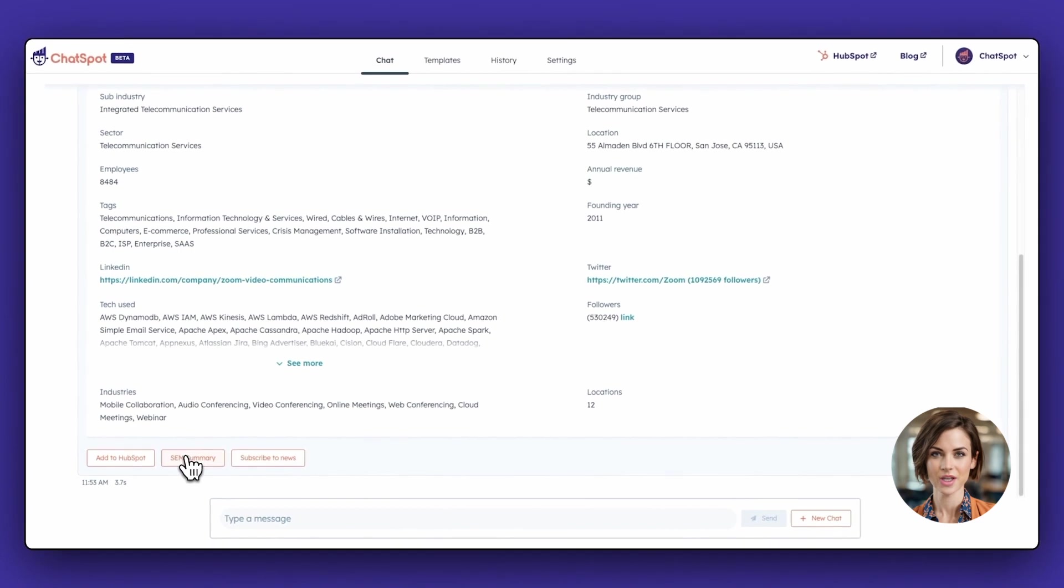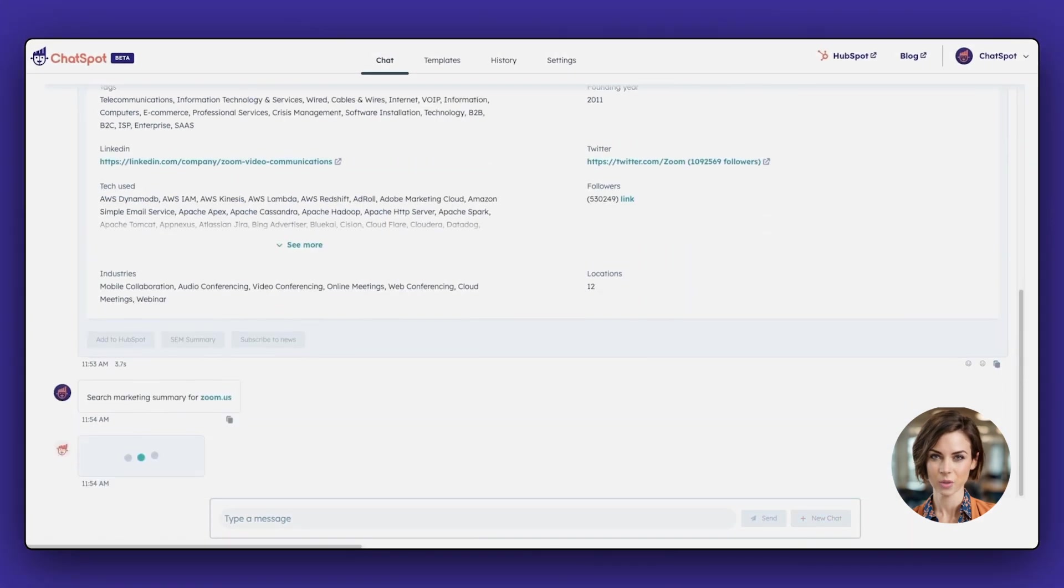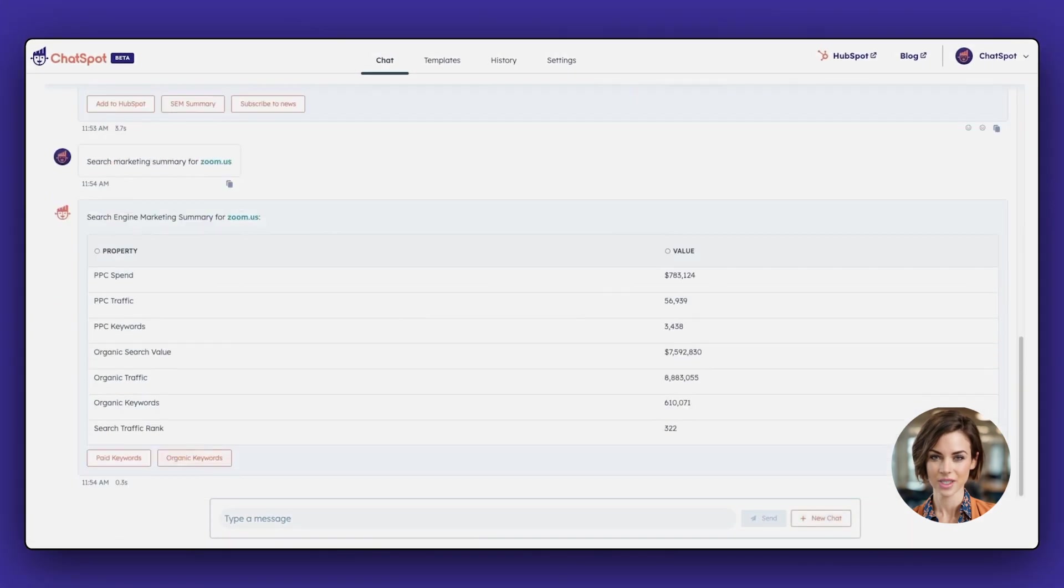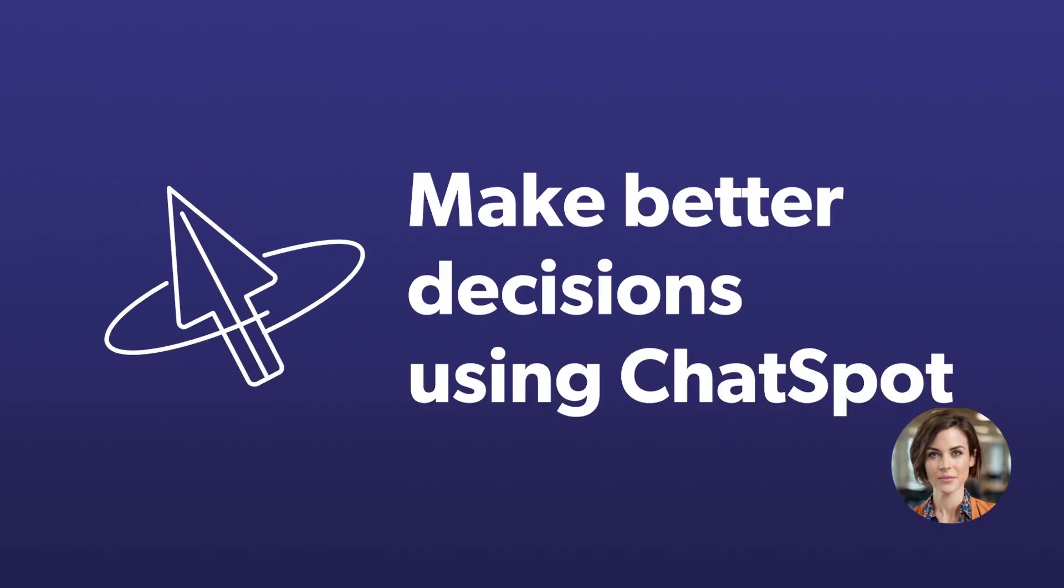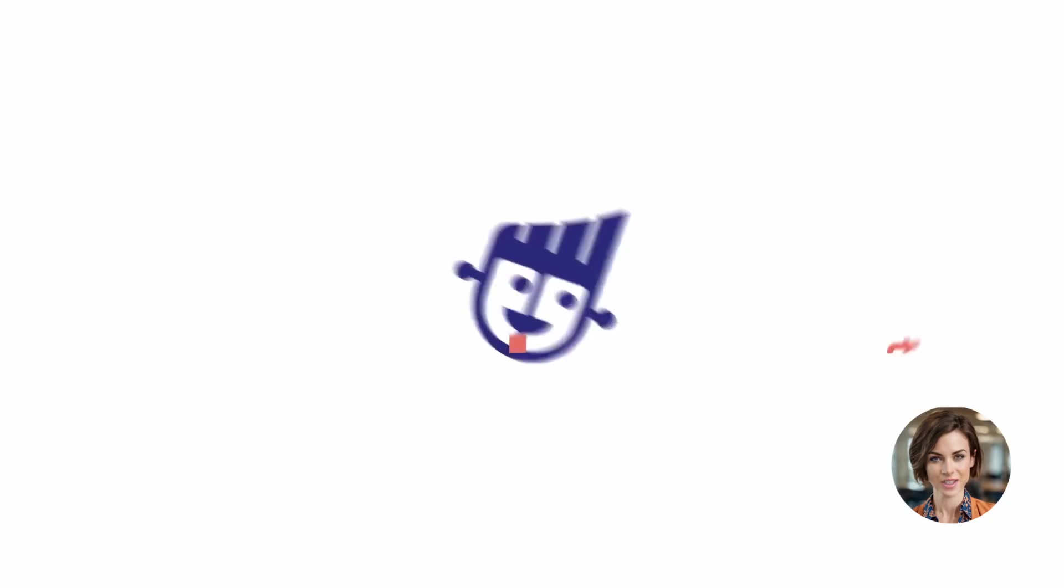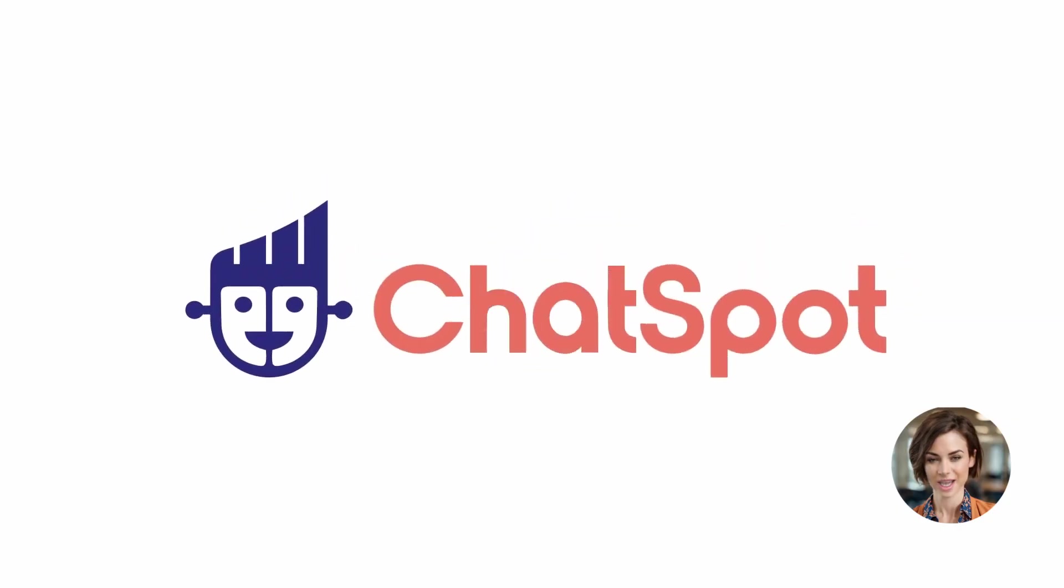There are so many quick ways to get more information and make better decisions about your market using ChatSpot. Jump in, use the prompts, and get started researching today.